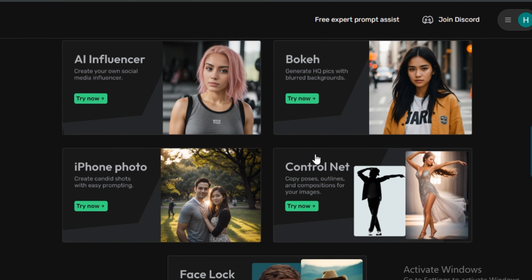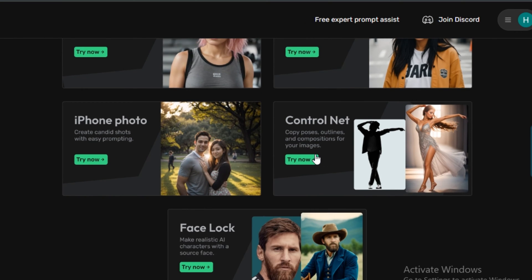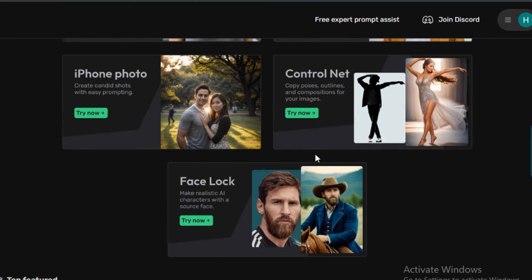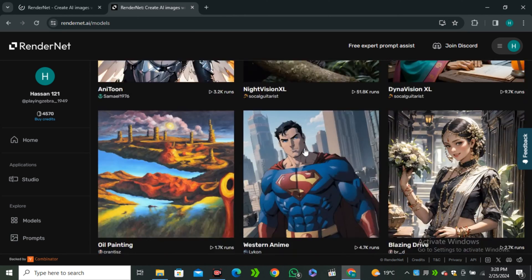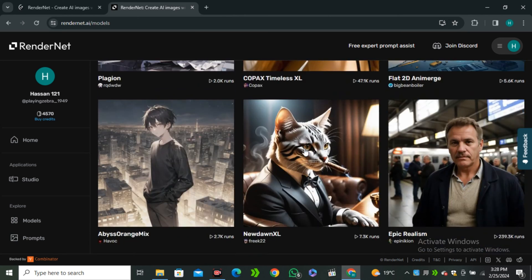But today we have an exciting AI tool that allows you to make consistent characters with just a few clicks. So what is this AI tool? Let's find out.